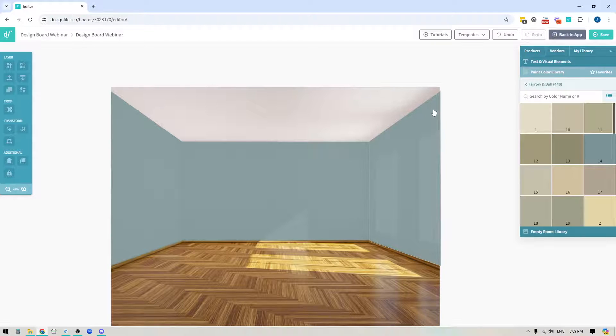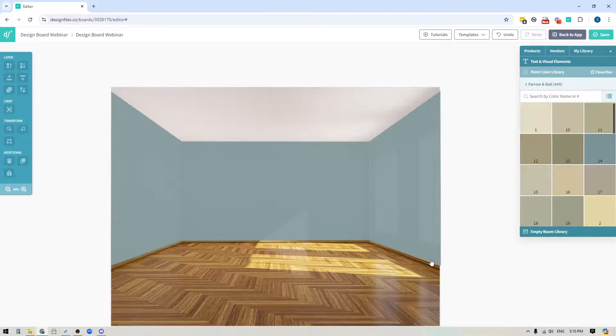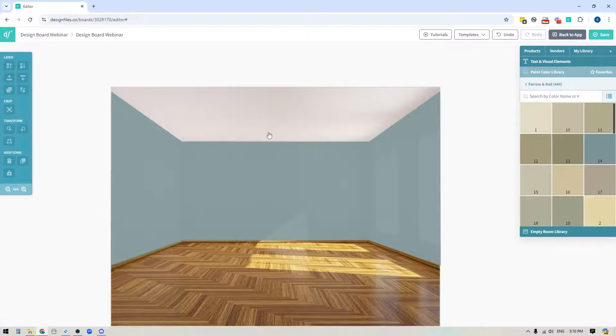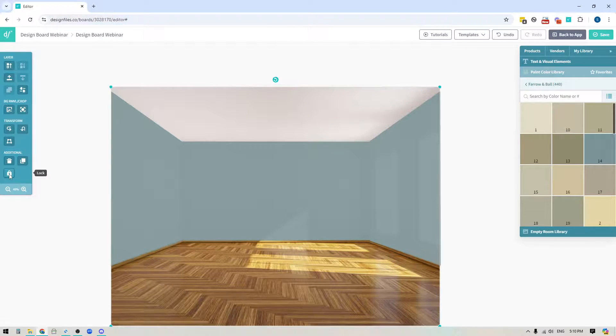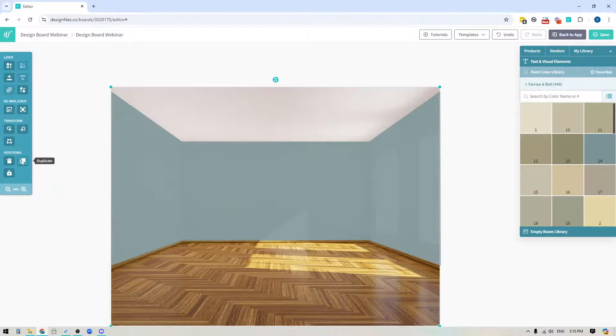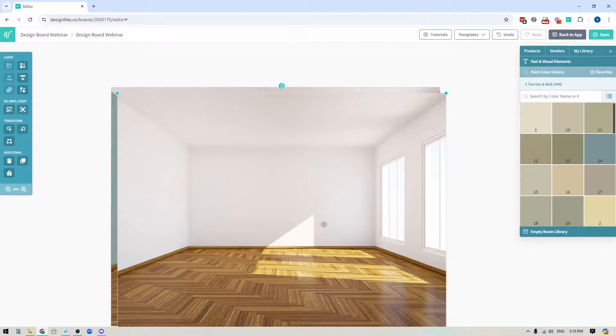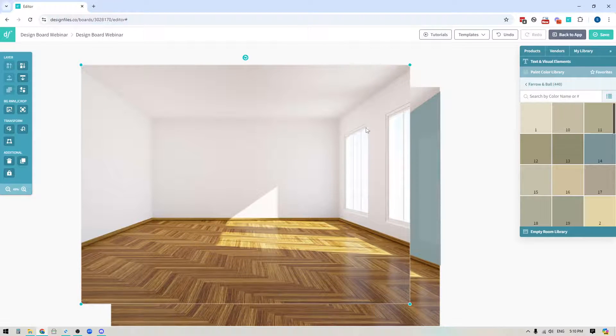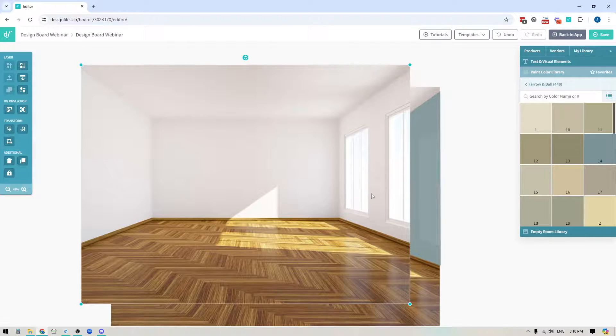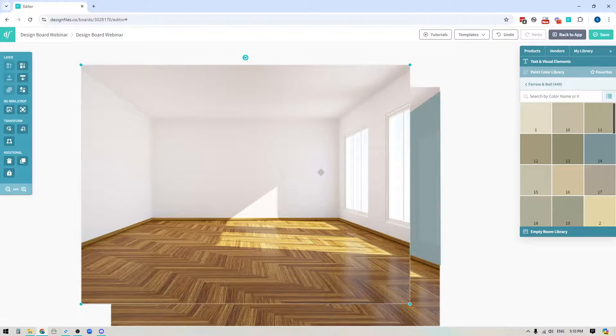So what you want to do is you want to just add the entire paint swatch to fill the entire wall and then we're going to double click on our empty room image. We're going to unlock it and then we're going to duplicate the empty room image and what I'm going to do is I'm actually just going to cut out this window and layer it on top of the paint swatch.